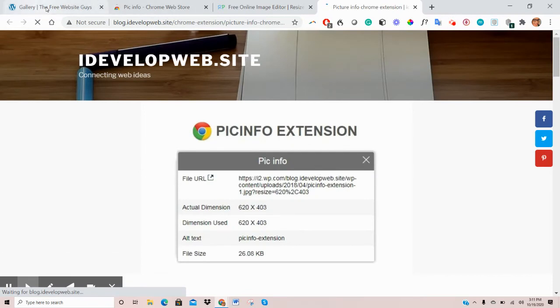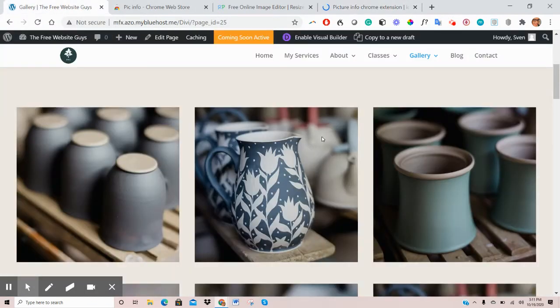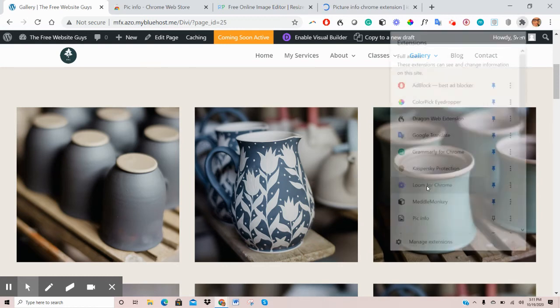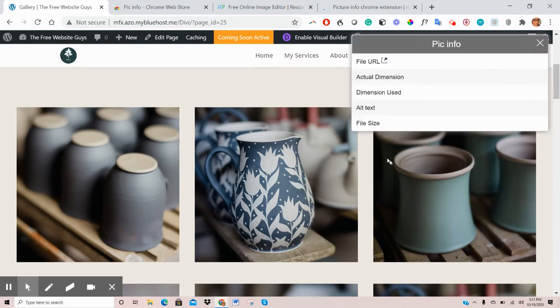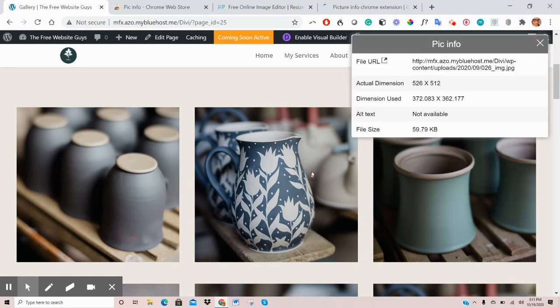Once you've installed that extension, I'll just go back here to the gallery. Click on the specific extension. Find it amongst your list. So PicInfo. Here we go.